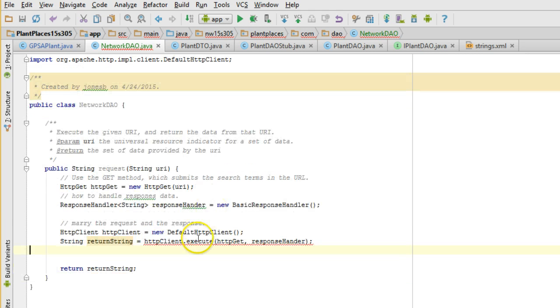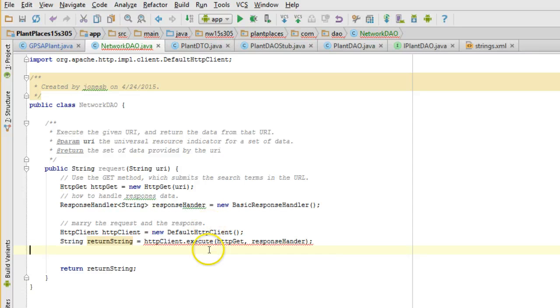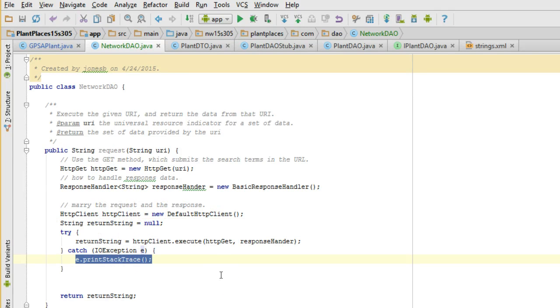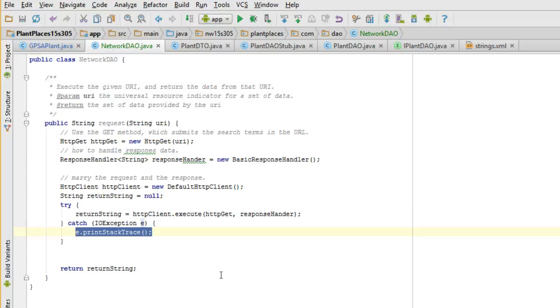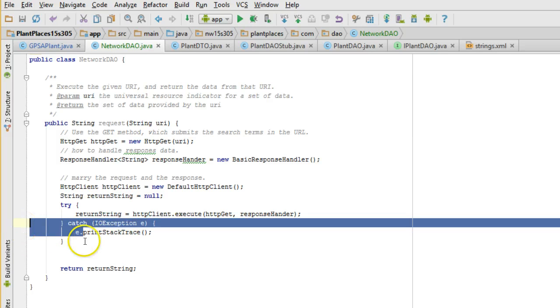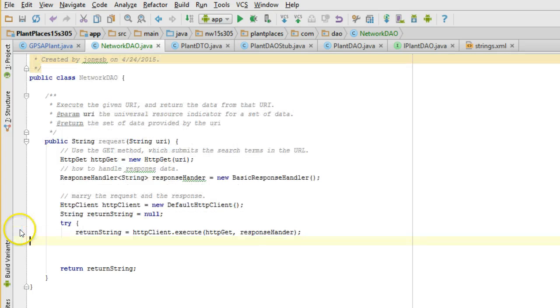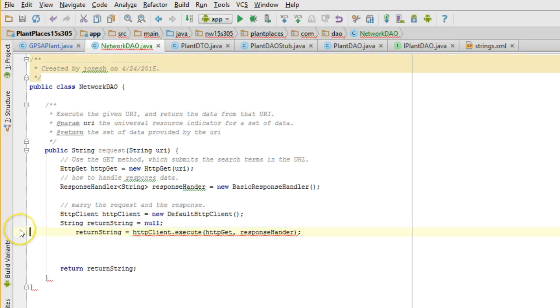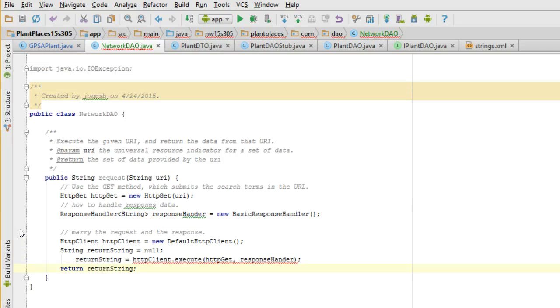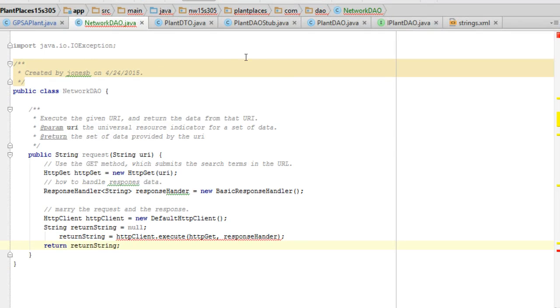Now what we're going to see here is unhandled exceptions, Java IO exception and client protocol exception. Stop for a moment here. A lot of people are tempted to do this: Alt-Enter, surround with try-catch, and then either leave it empty or print stack trace. Don't do that. Don't do that. Because what you're doing now is you're returning essentially a null return string. That's going to lead you to a null pointer exception later. Null pointer exceptions don't tell you anything. They're not informative at all. What you're throwing away here by doing nothing is you're throwing away a very informative exception.